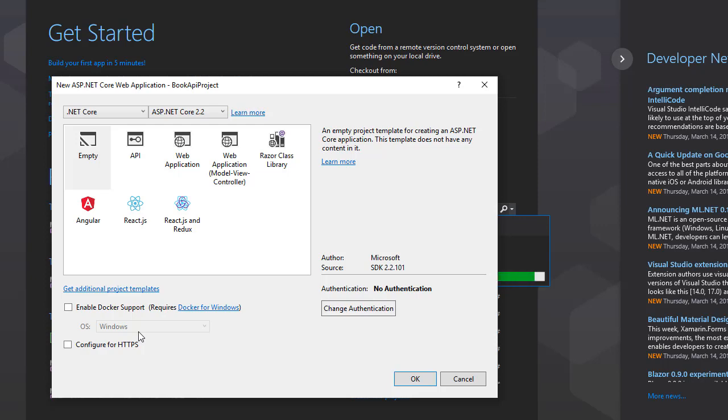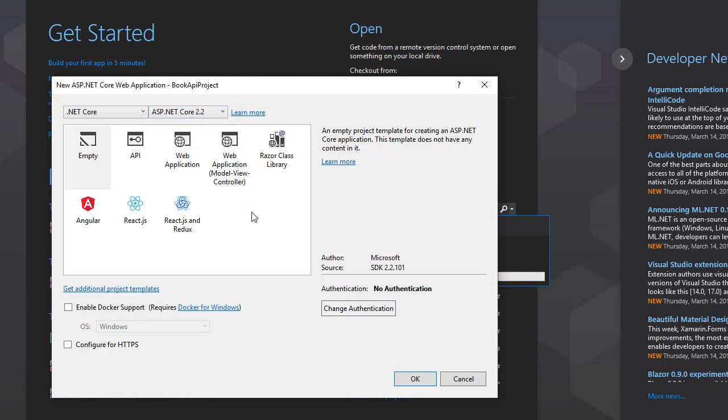One more very important thing: make sure you select Core 2.2 from the dropdown here. If you are watching this and there is a newer version of .NET Core, then you may want to work with that one, but right now 2.2 is the newest version. We don't need to change any authentication; we can leave it as is, which is no authentication at all.